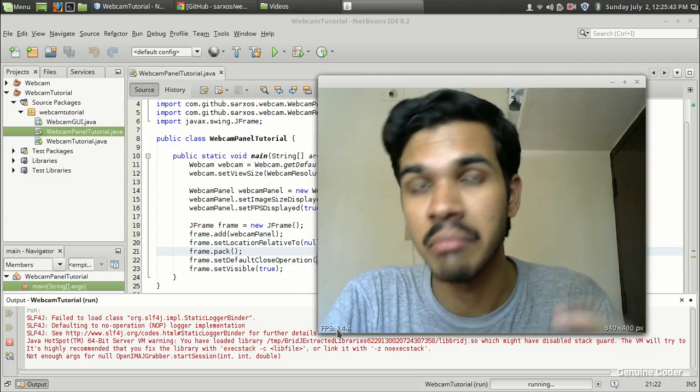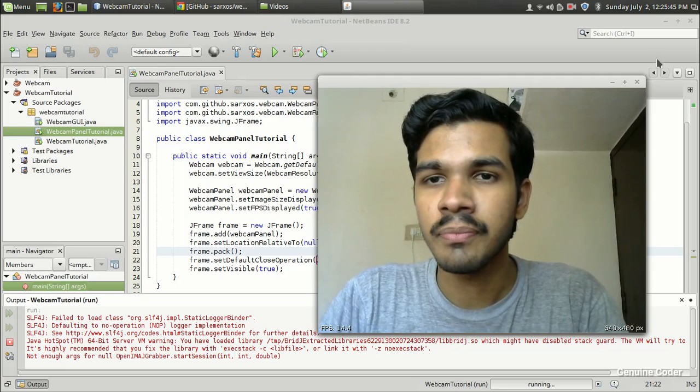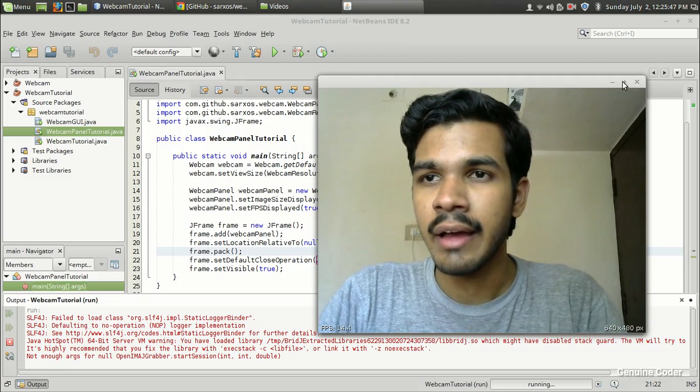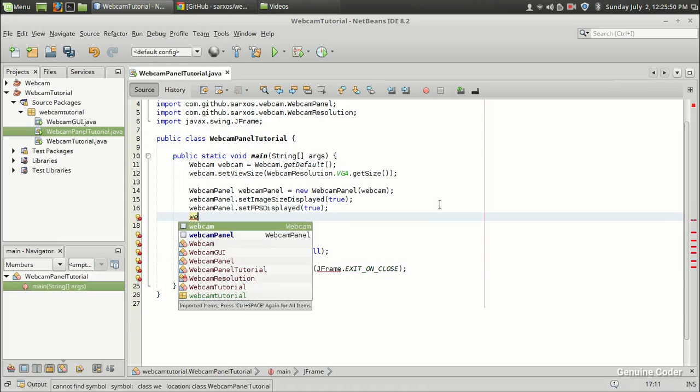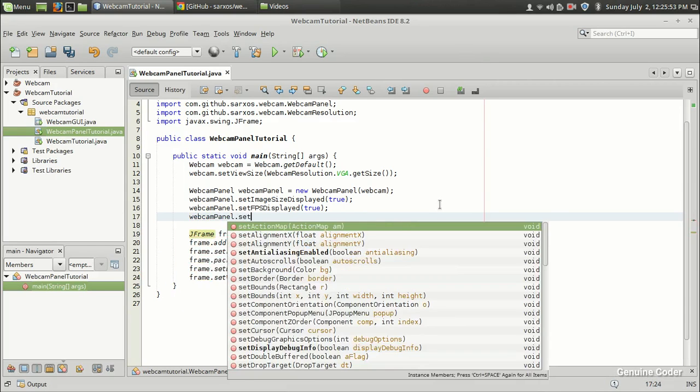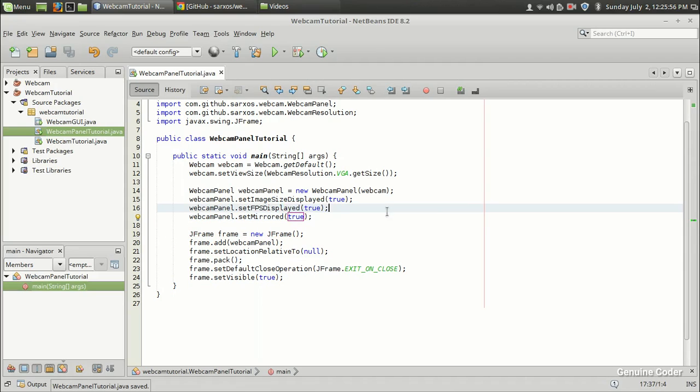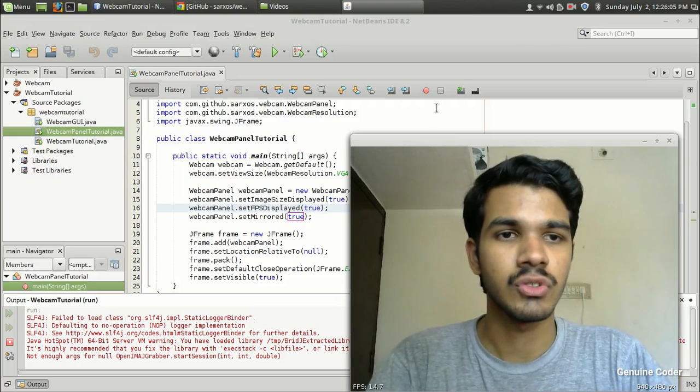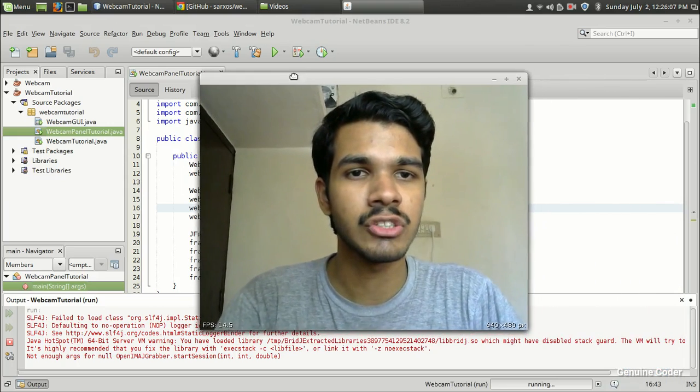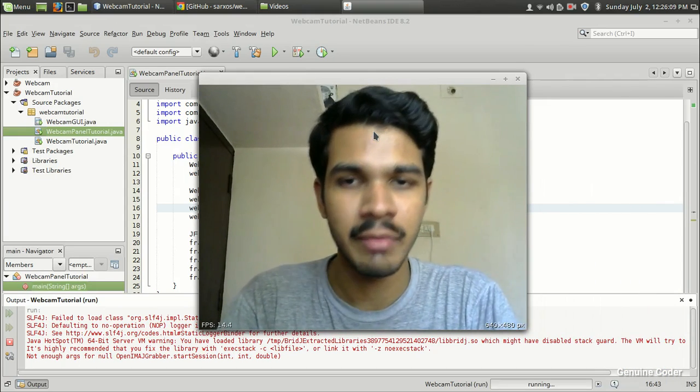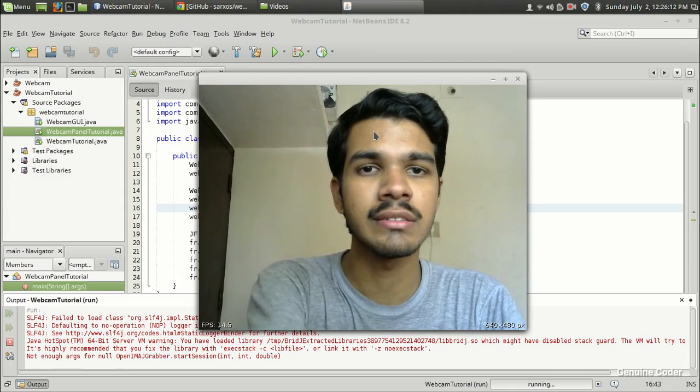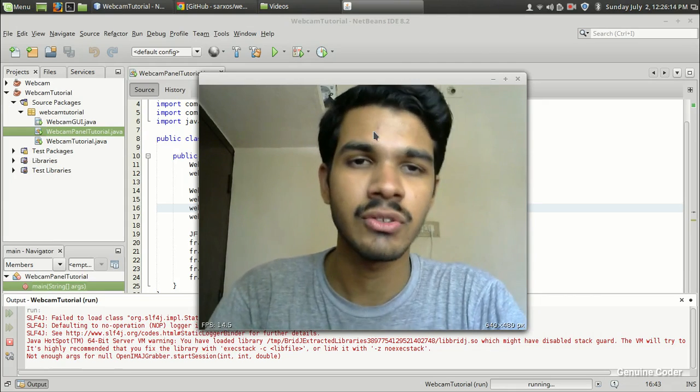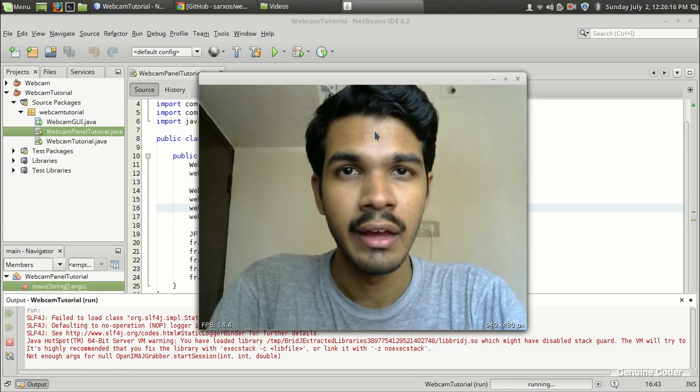For that, I'm going to set the webcamPanel.setMirrored(true). If I set it to mirrored then I will get the mirror image. Let's see that. So this is it, this is the mirrored image. Actually in the last video when I ran the previous section, the door was in this direction. Now it's on that side, so the image is mirrored.